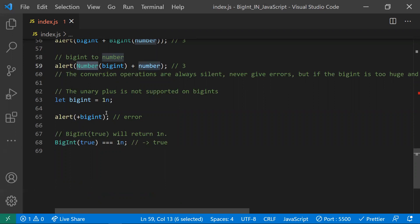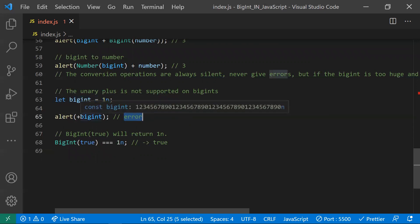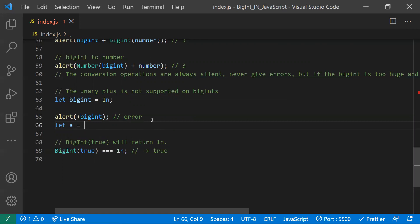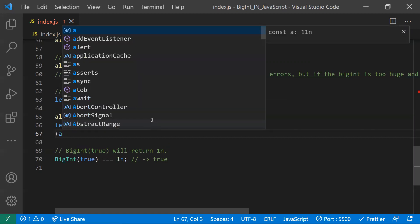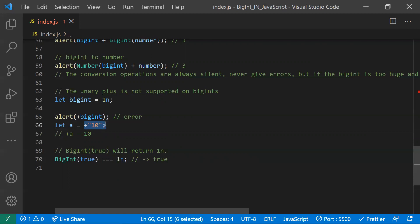The unary plus operator is not supported for BigInt. For example, writing +1n throws an error. Normally, we use the unary plus operator to convert a string to a number — like +a where a is '10' — and it returns the number 10. Because of this ambiguity, the unary operator is not allowed with BigInt.